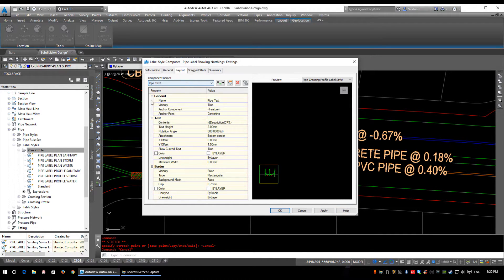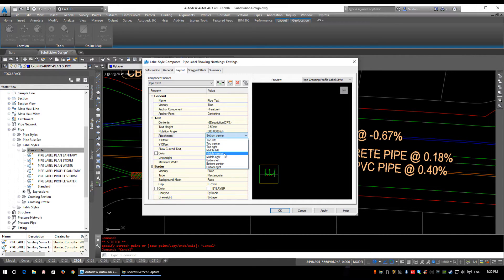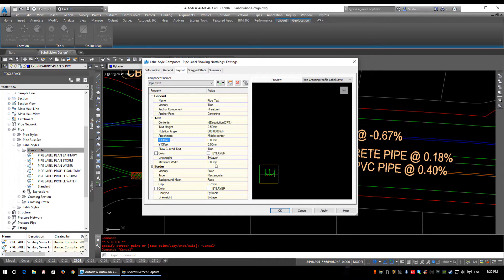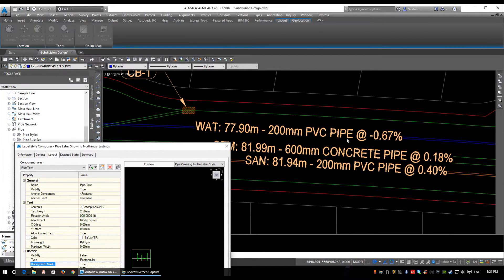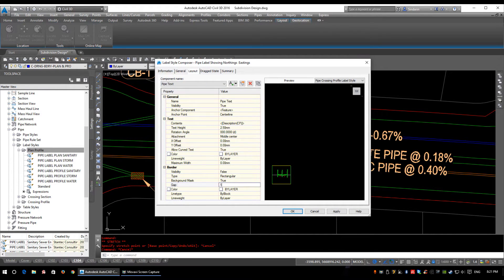Under the Layout tab is where we create all the items within the style — all the text pieces. The component name is going to be Pipe Text, anchored along the center line. Text height is 2.5mm, which is pretty standard. Rotation we don't want at all. Attachment we'll set to middle center so the middle center of the label sits on the middle center of the pipe. We'll set offsets to zero. Background mask set to True — this hides everything behind the label so the pipe appears to stop, runs underneath the label, and continues out the back. I'll set the background mask border offset to 0.1.